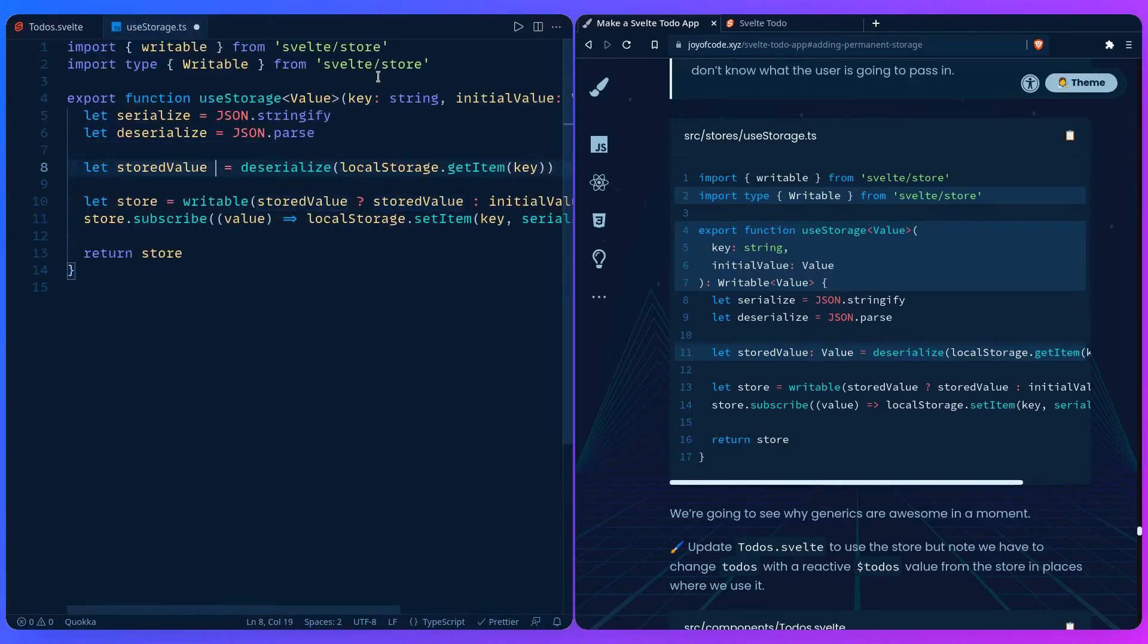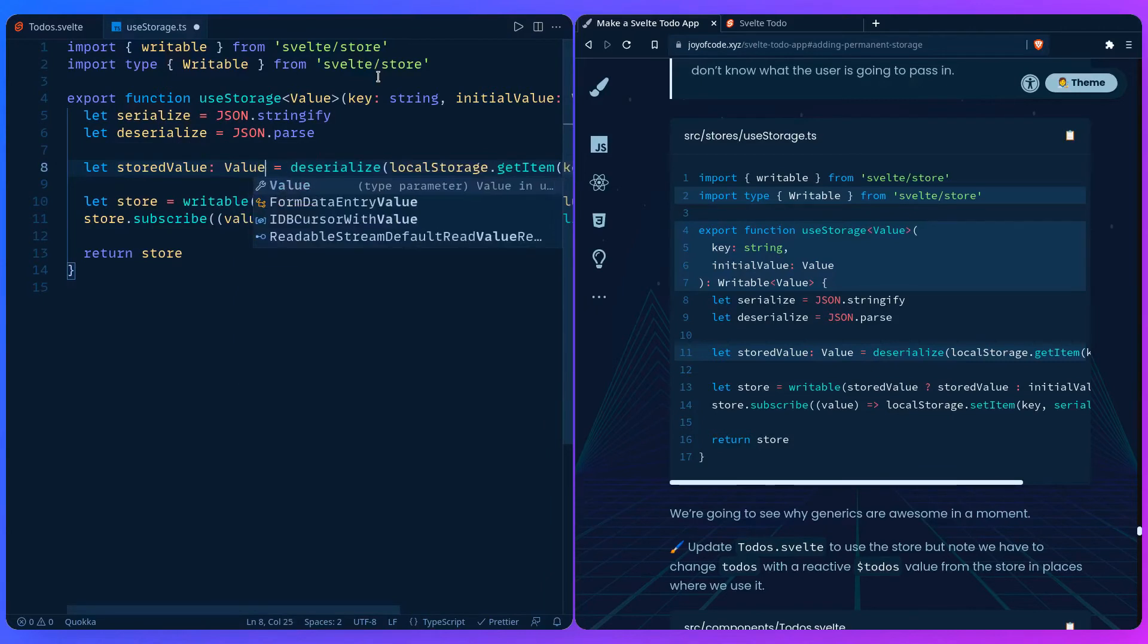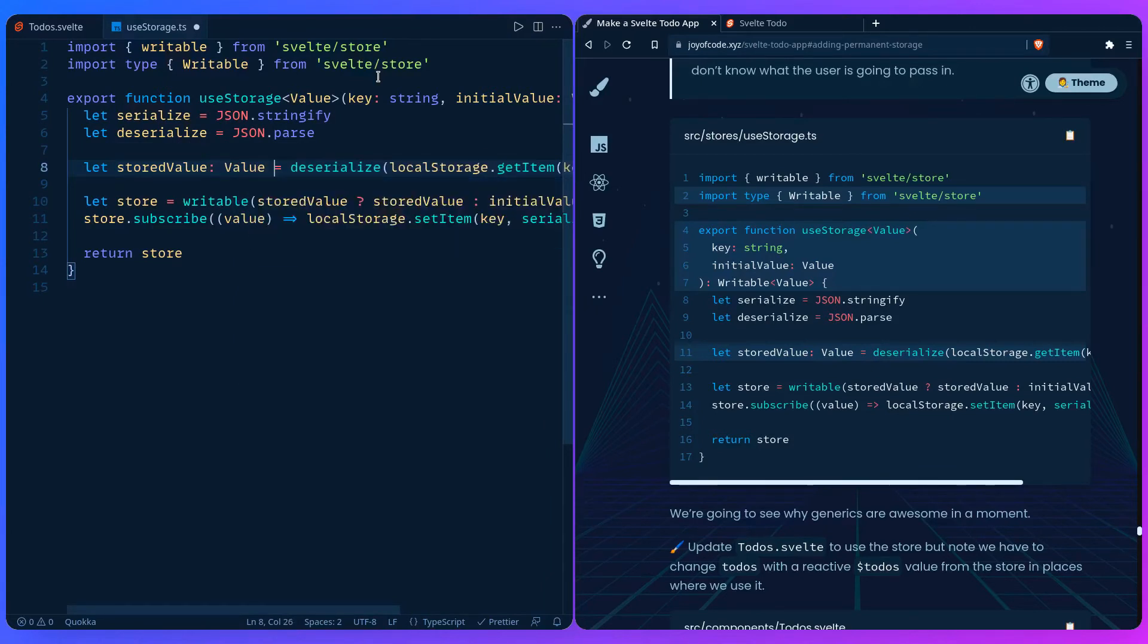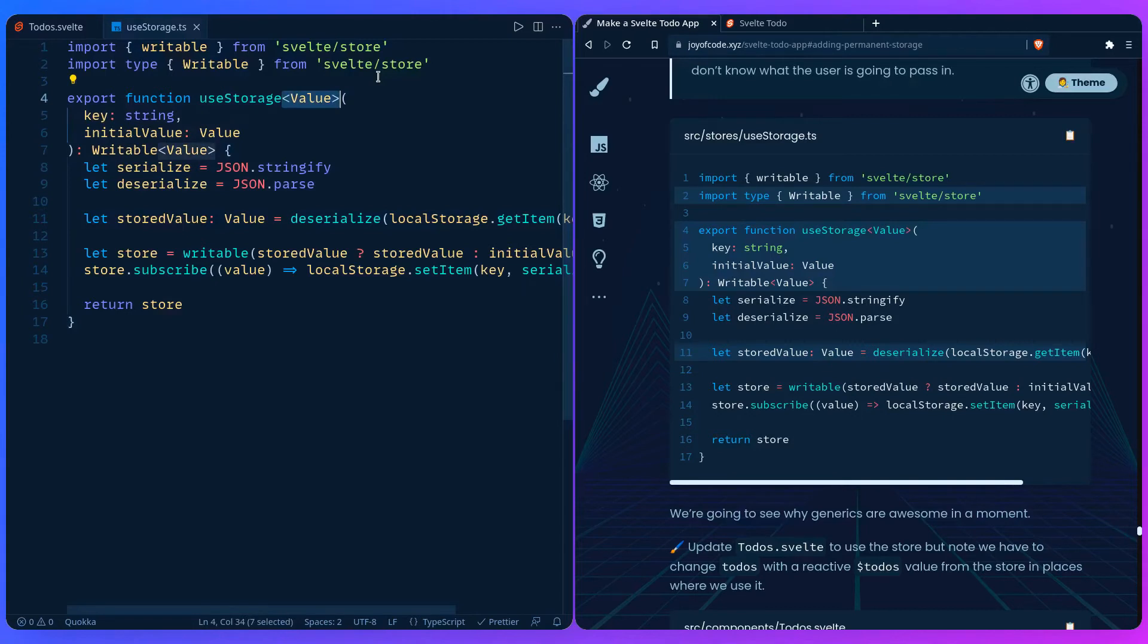Also for the stored value, we're going to say its Value. This might be really confusing if you don't know TypeScript, or even if you know TypeScript, generics might be hard to wrap your head around. Just know that this is just a variable for types and anything you pass in is going to be the type, so we can get type safety.